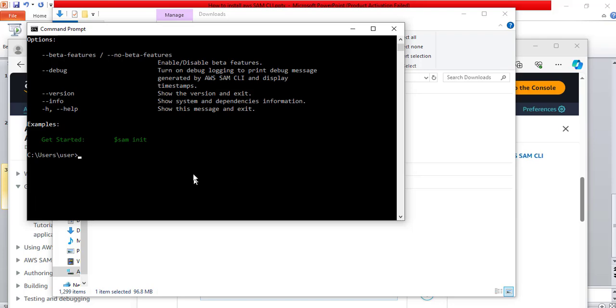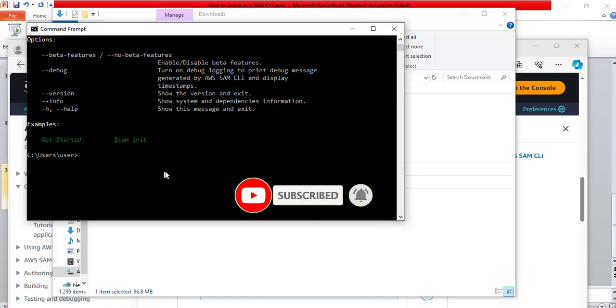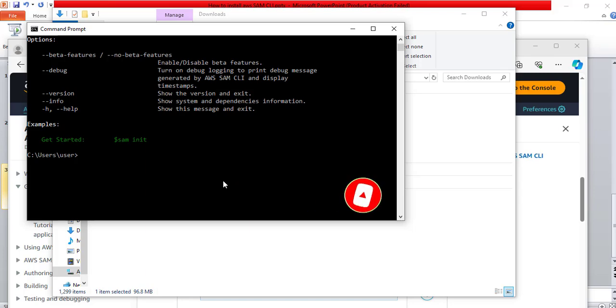So, in this video, we have learned how to download and install the AWS SAM CLI tool on Windows. I hope you learned something from this video. Thank you for watching. See you in my next video. Bye for now.